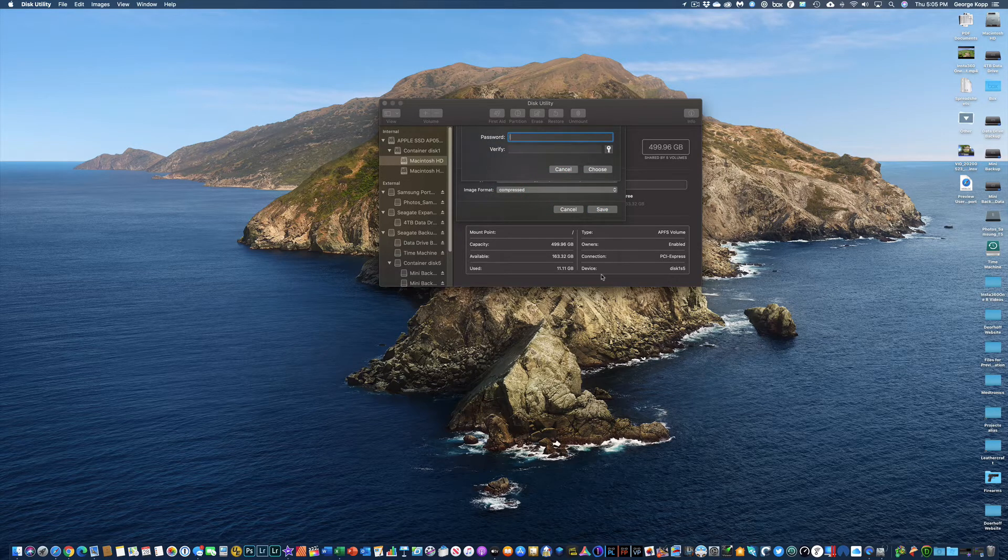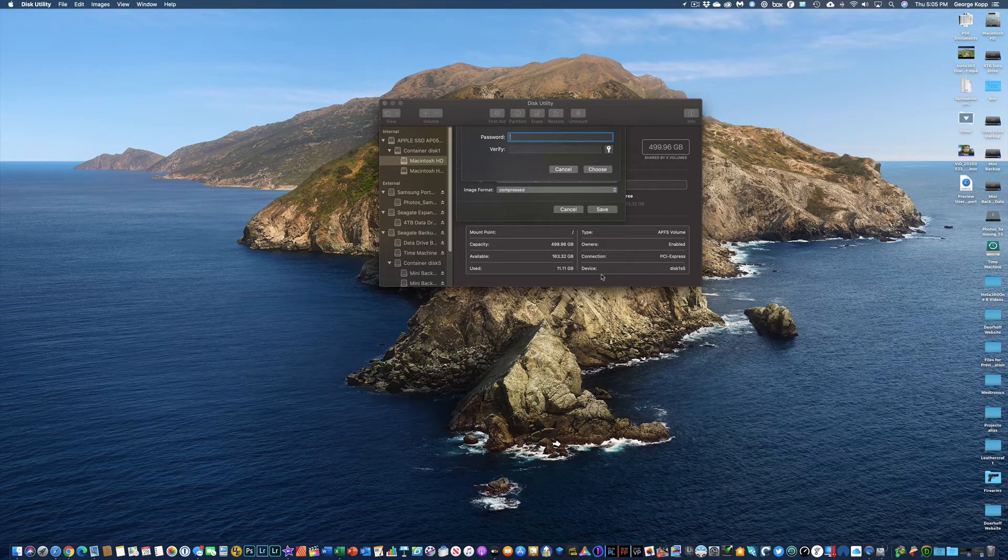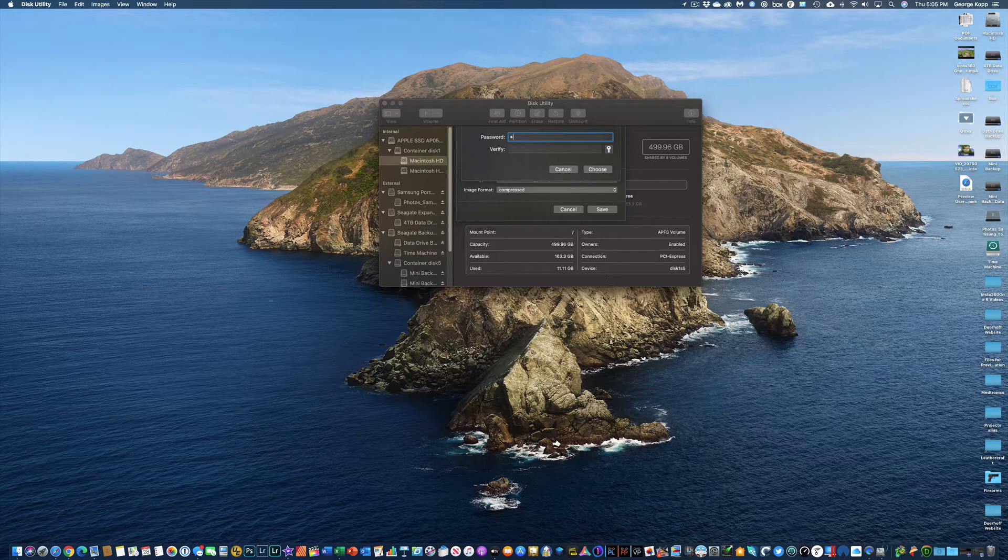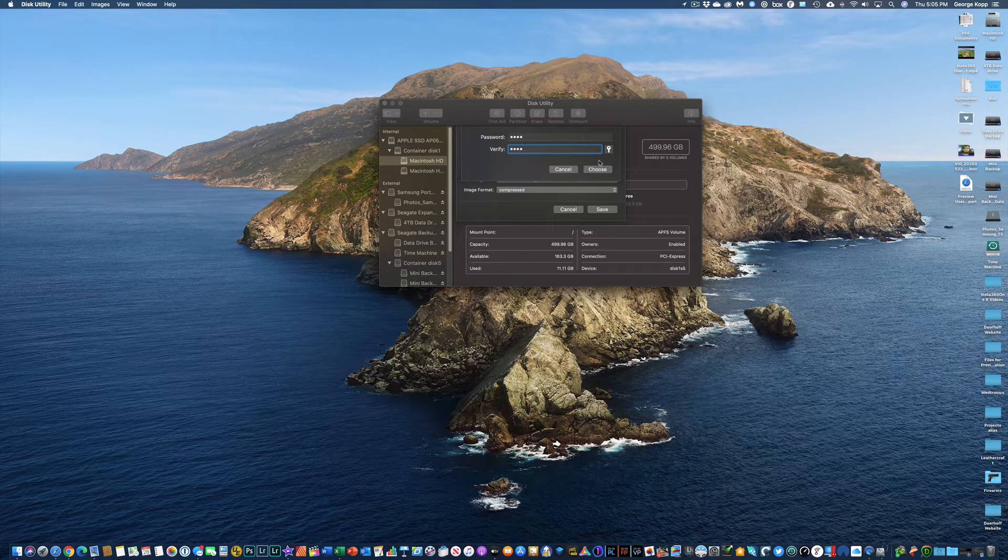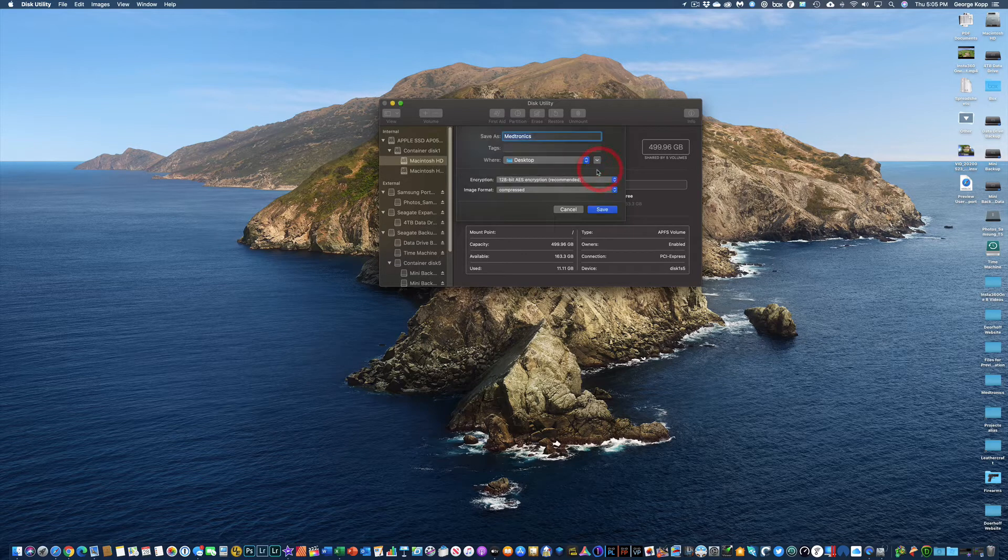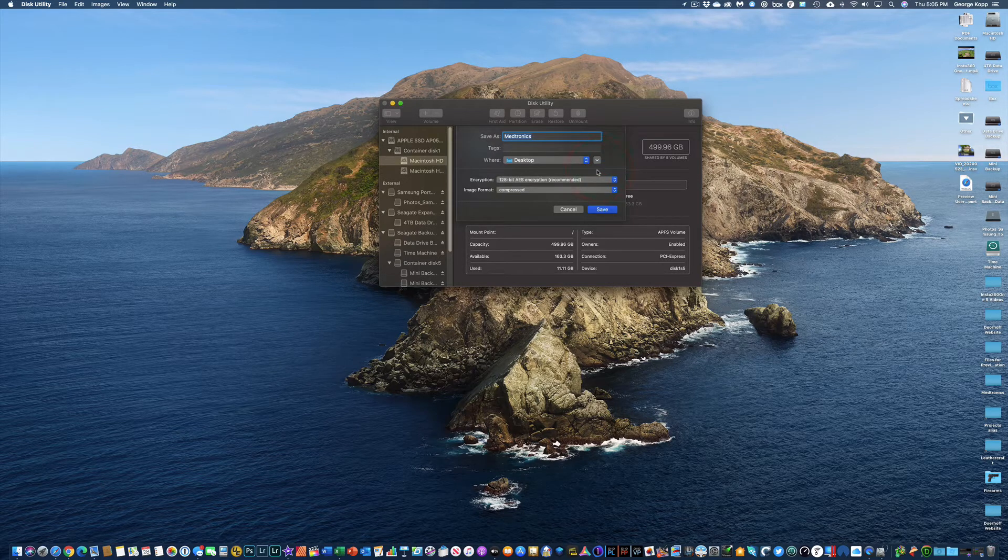Now to do that, I have to give it a password. So I'm going to type in a password and verify to allow me to create that.